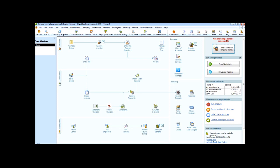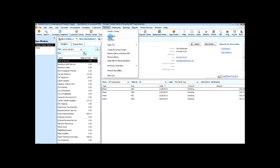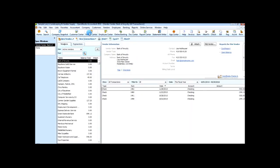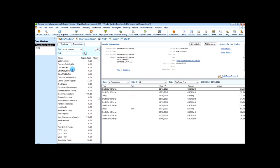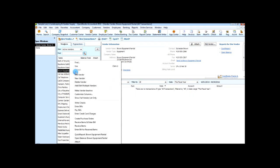Once you open your company file, the first thing you're going to do is click on the Vendor Center. You can also get here by going to Vendors and selecting Enter Bills, or you can get to the Vendor Center, find the vendor you would like, right-click, and choose Enter Bill.